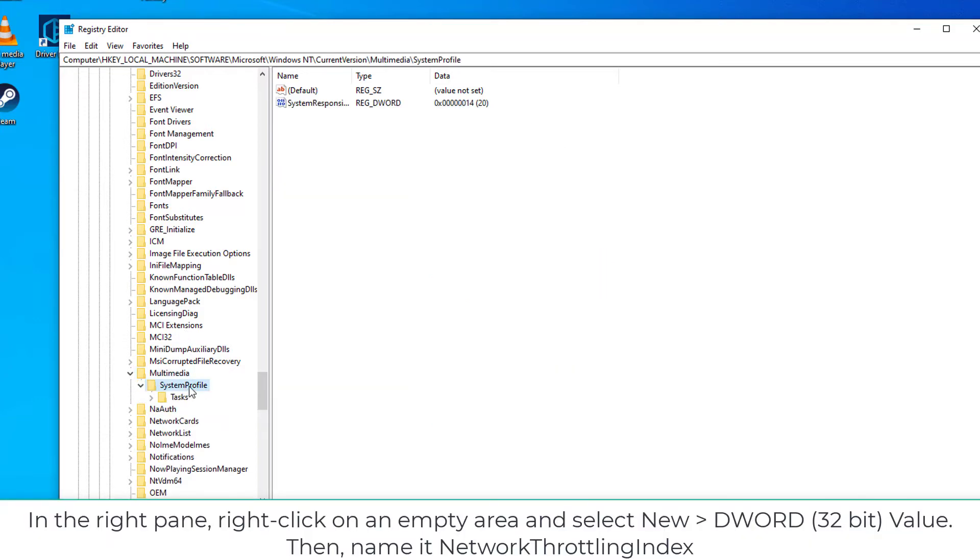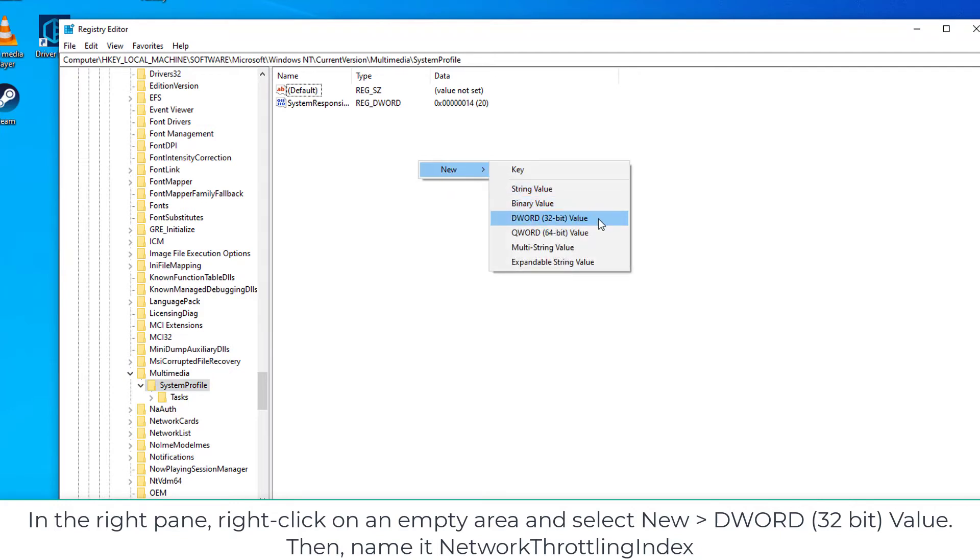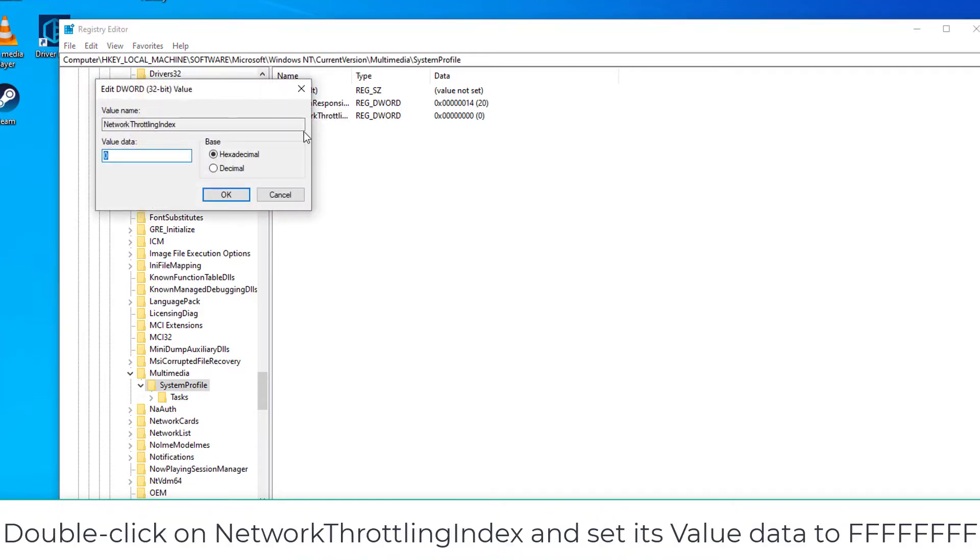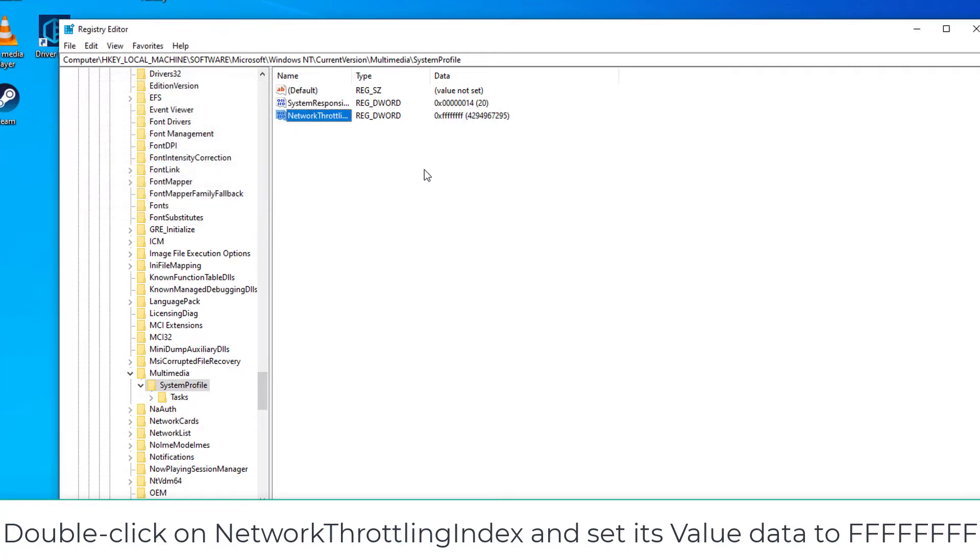In the right pane, right-click on an empty area and select New, greater than DWORD Value. Then name it Network Throttling Index. Double-click on Network Throttling Index and set its value data to FFFFFFFF. Then click OK.